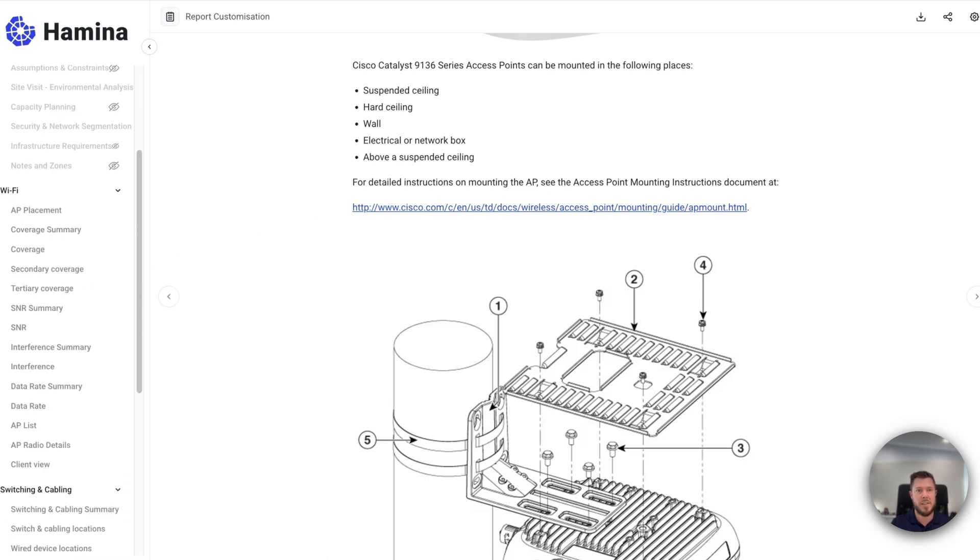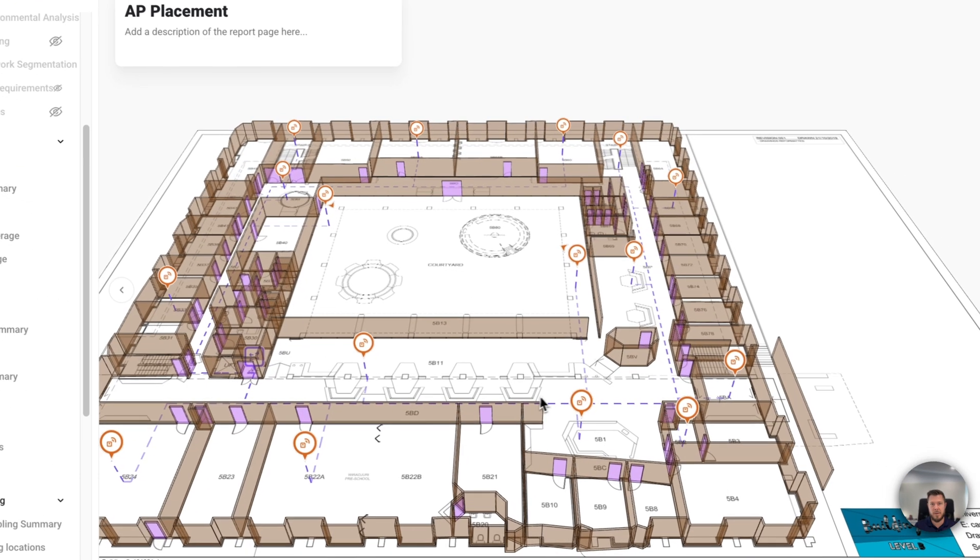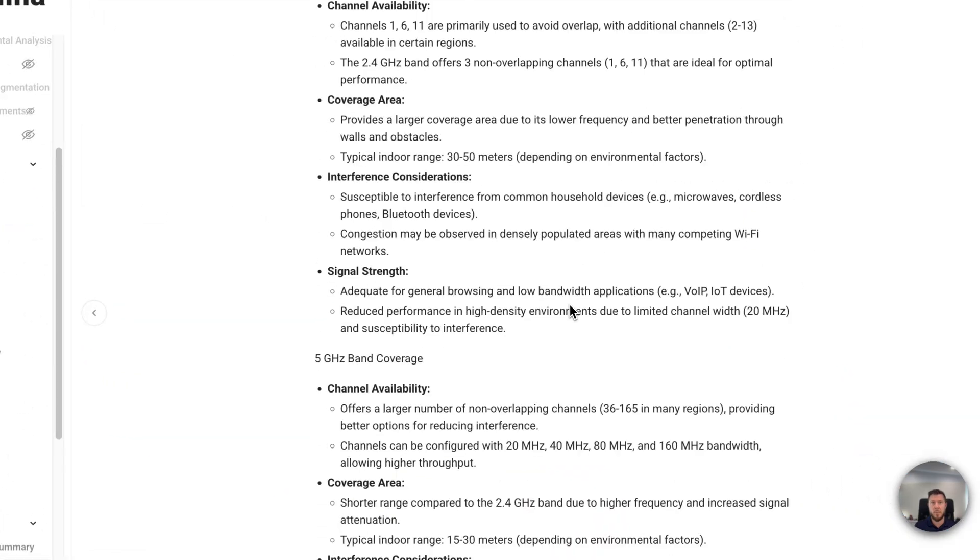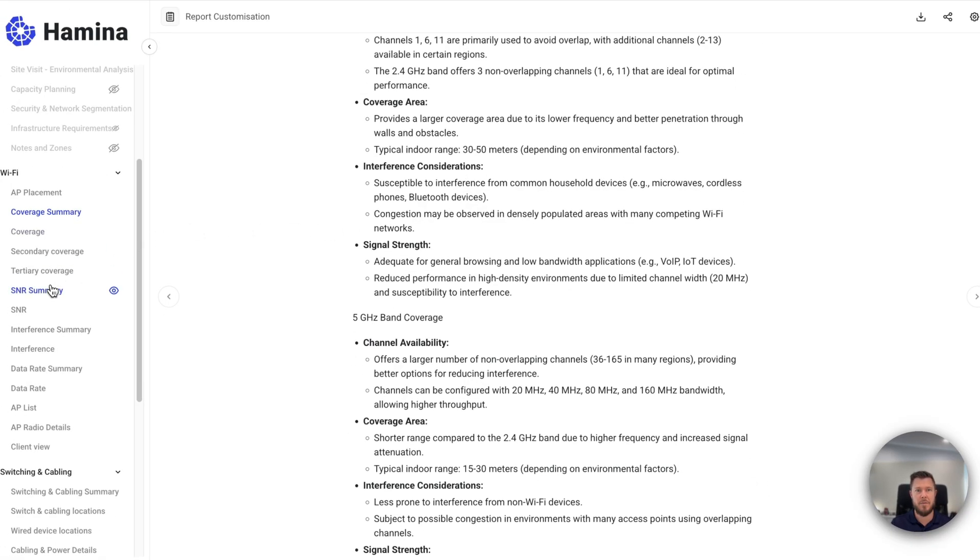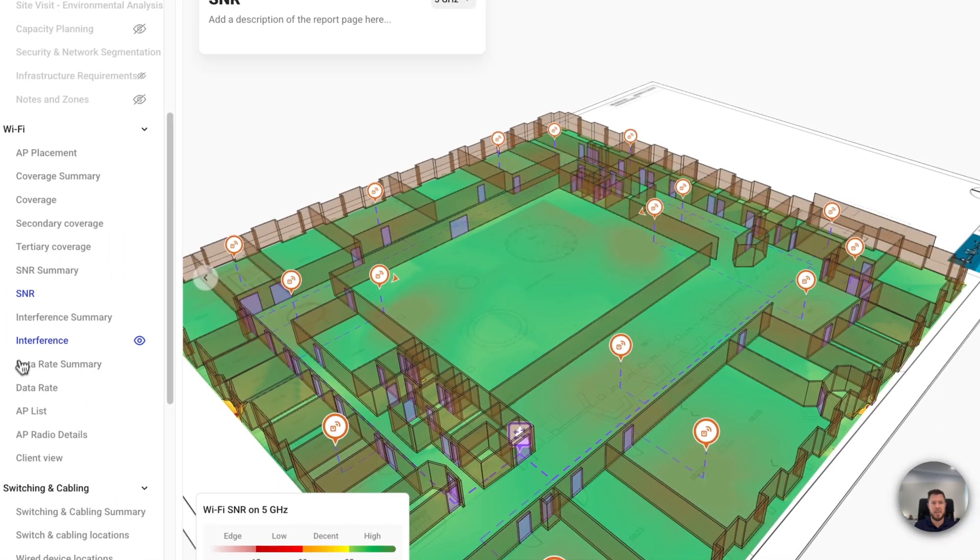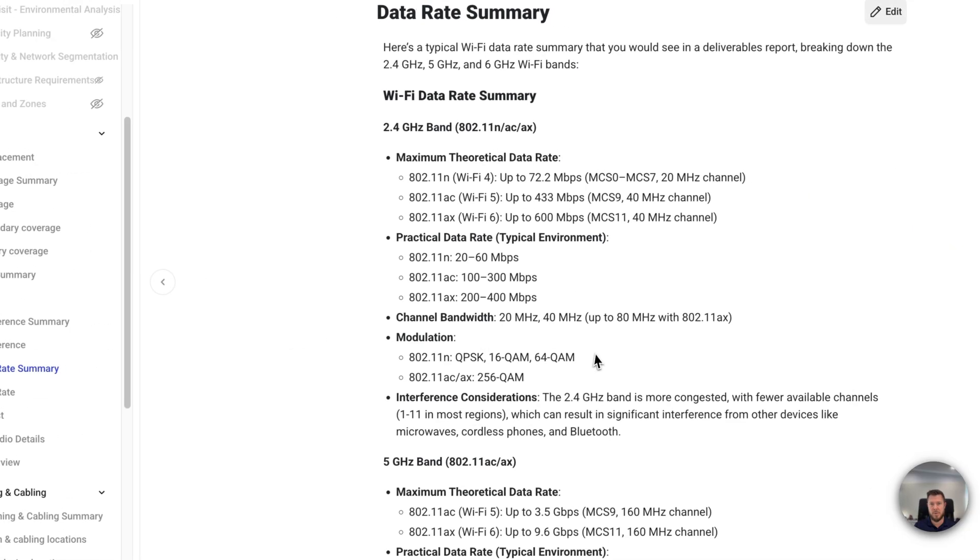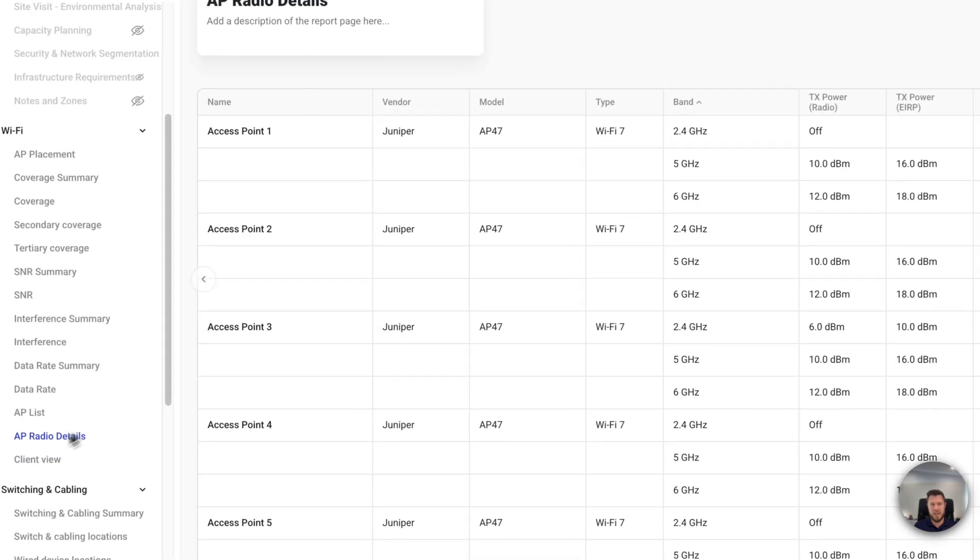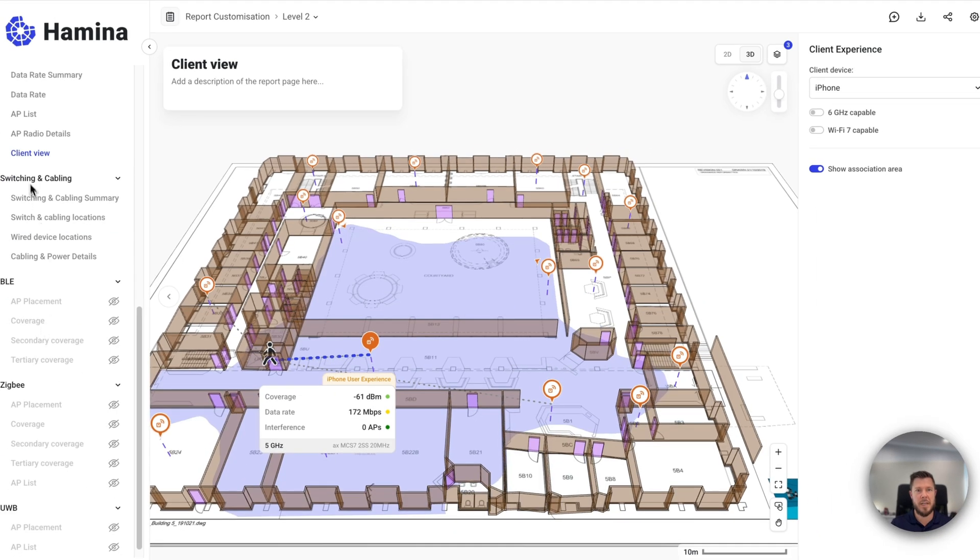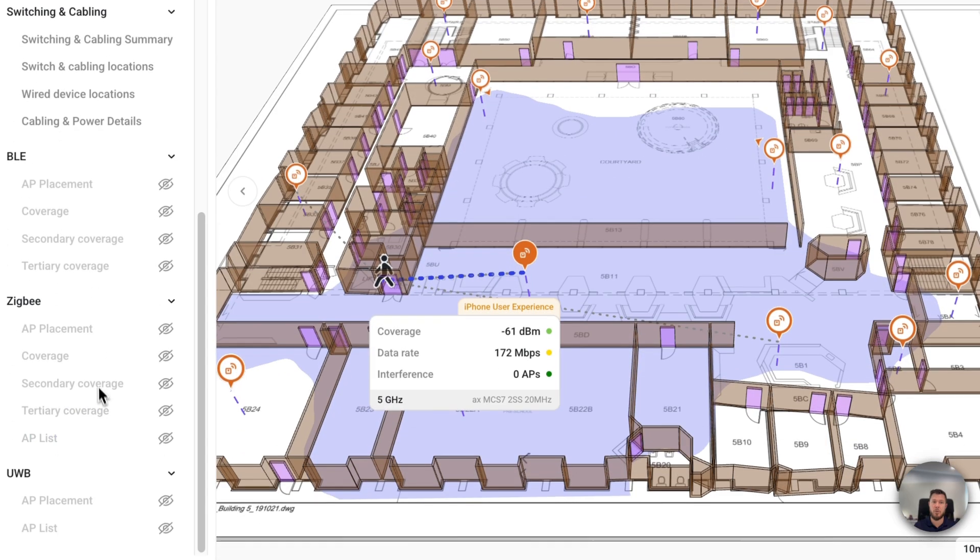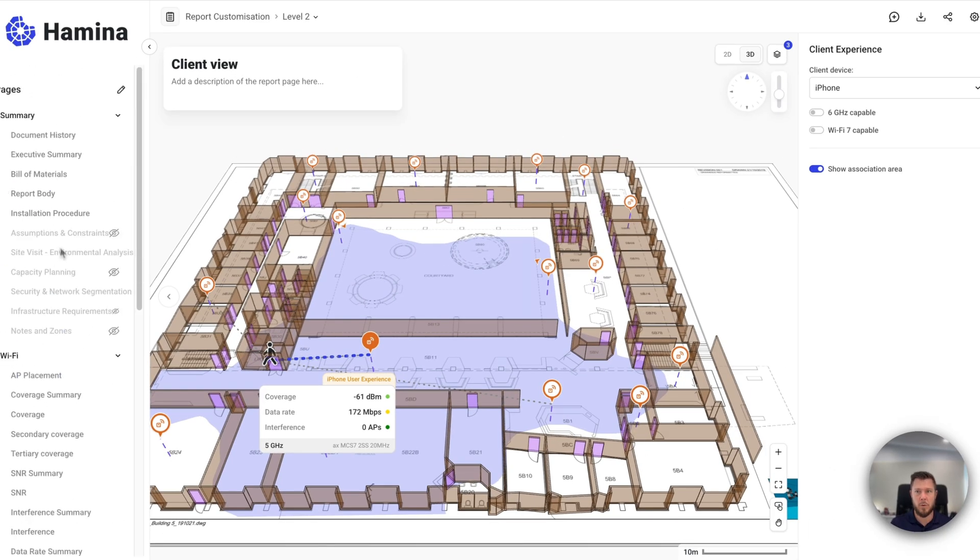And then if we go down into the Wi-Fi section here, you'll notice that I've got my AP placement, which is pretty standard with the reports here in that 3D view that we've got. I've also got my coverage summary. So a summary of the methodology that went into this particular design. I've got the same for things like SNR, as well as the actual SNR heat map, things like interference, data rate, as well as their respective summaries. And then I've also got things like my AP list, all of the radio details. And then I've got my important client view here. You'll notice down here, I've got my switching and cabling, and I've shifted that up within the table of contents. And I've removed the BLE Zigbee and the ultra wideband components, because this is outside of the scope of this particular report. That's what a custom report would look like.